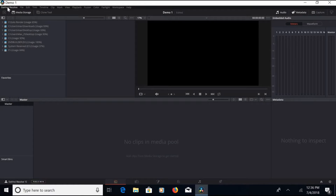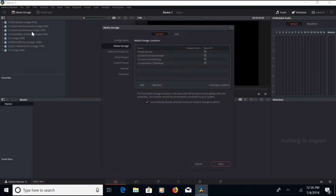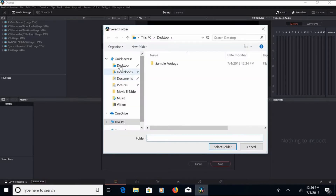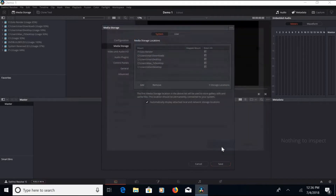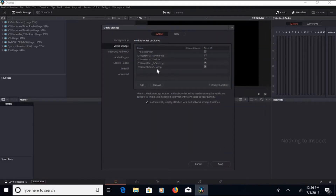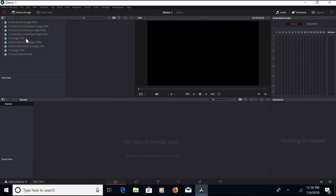The first thing to do is go up to DaVinci Resolve at the top, go to Preferences, and it will open up a box for media storage. This is where you add the location for where your clips are. For me, it's right on my desktop — I only have one folder called 'sample footage.' I select the desktop, which adds it to the locations for media. You save that and there it appears in the box on the left.